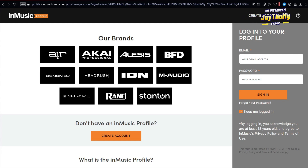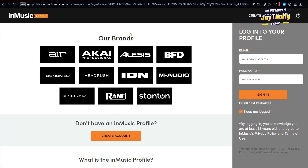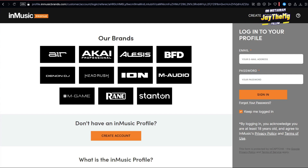If you've got an M-Audio audio interface, this is where you register your stuff. I'll leave the link in the description. You follow this website, create your profile, and register your audio interface. Once you register, it shows you all the free software that comes with it.